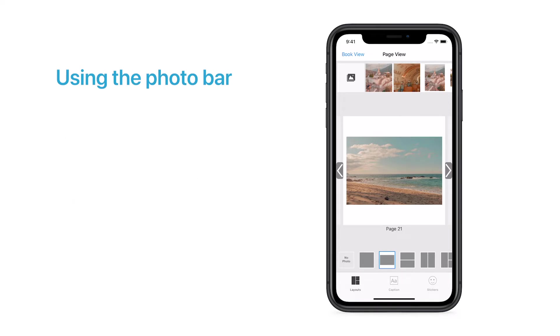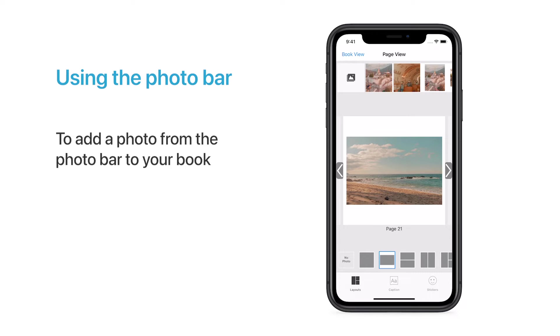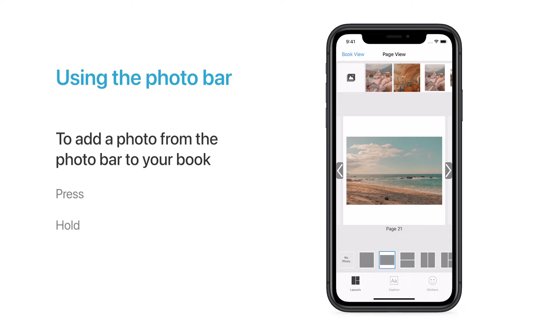You can add a photo from your Photo Bar to your book by simply tapping on the photo, or by pressing down and holding on the photo, and then dragging and dropping it on any page you'd like.